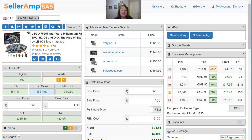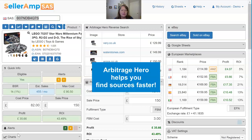Hey, SaaS users and all interested viewers out there. Thanks for tuning in. Got a quick update for you on our integration with Arbitrage Hero. And for those that might not know what Arbitrage Hero is, it is a fantastic tool that we believe everybody should check out as part of your sourcing process.